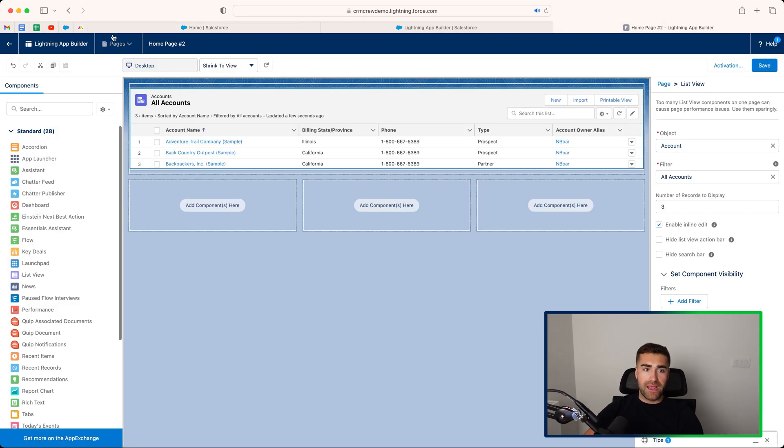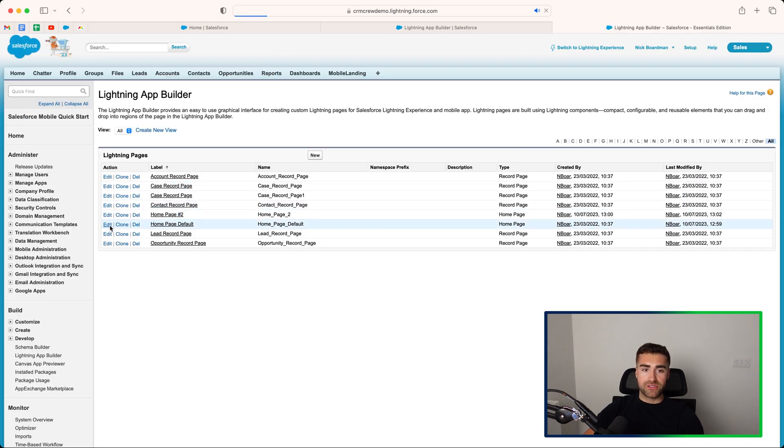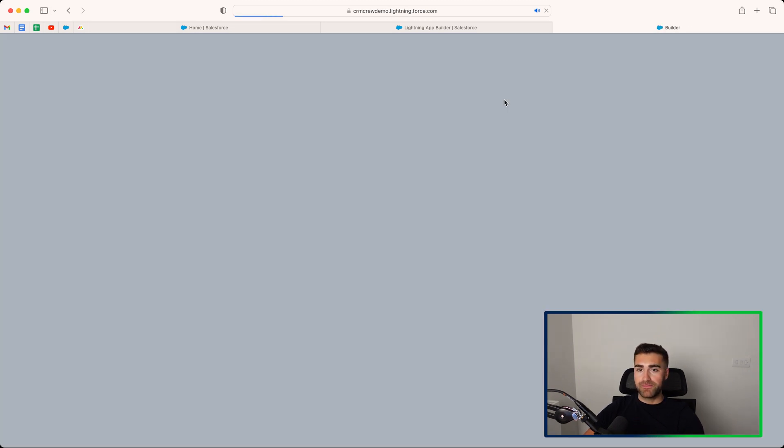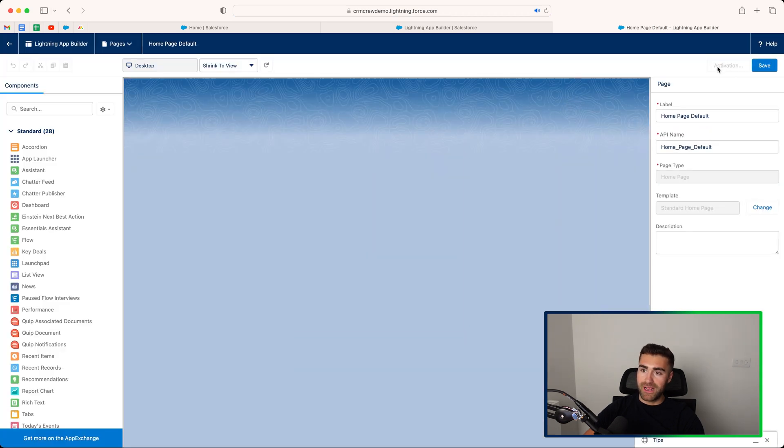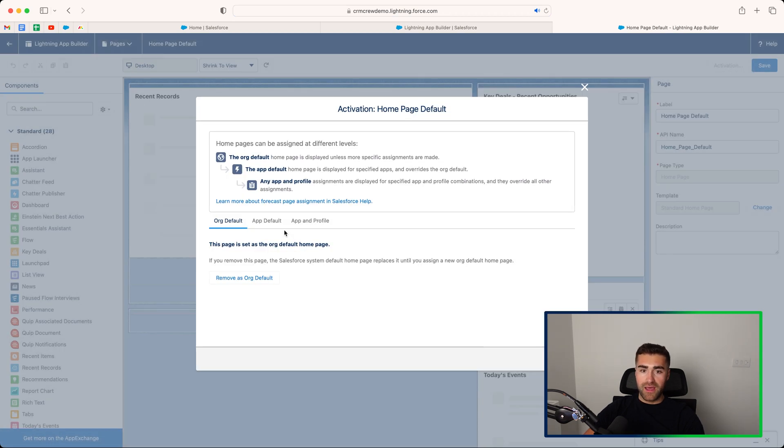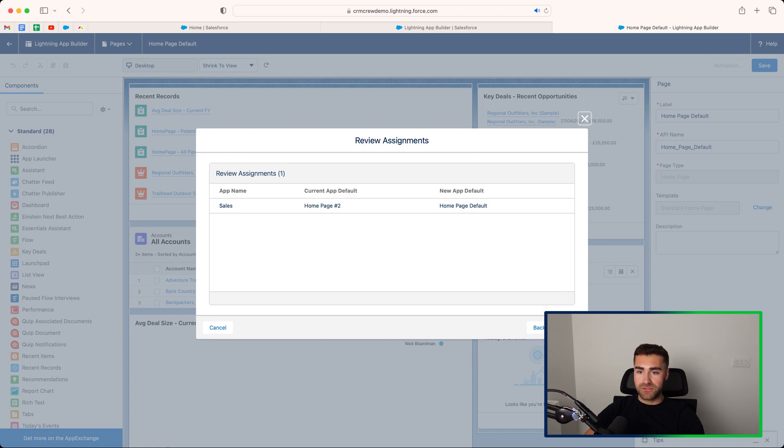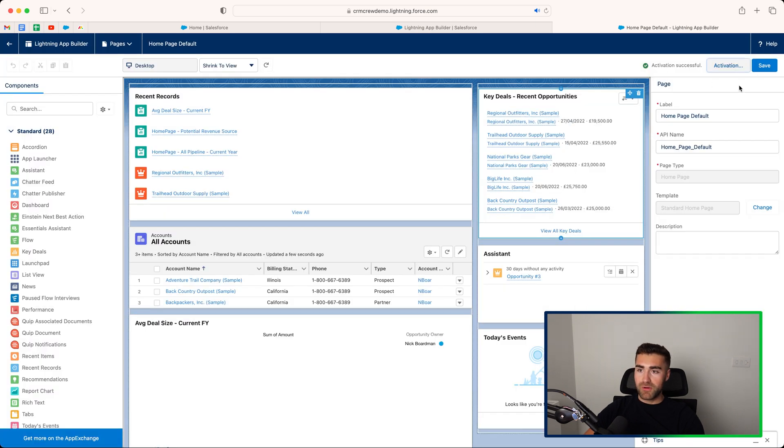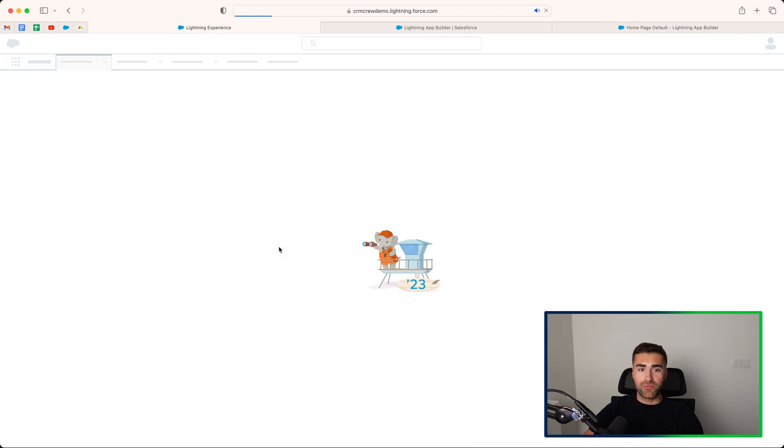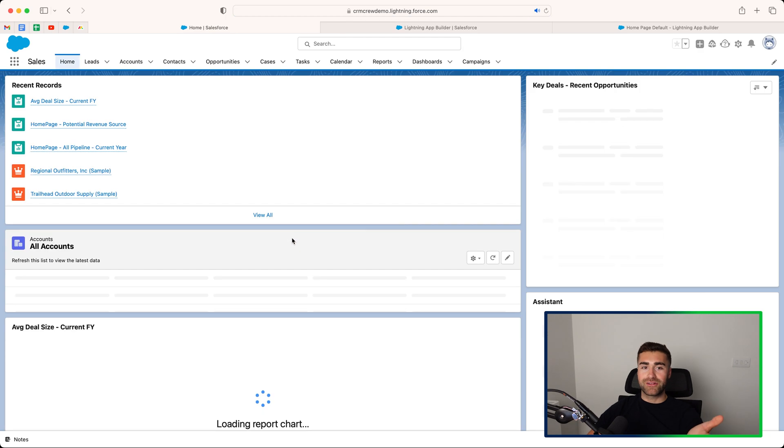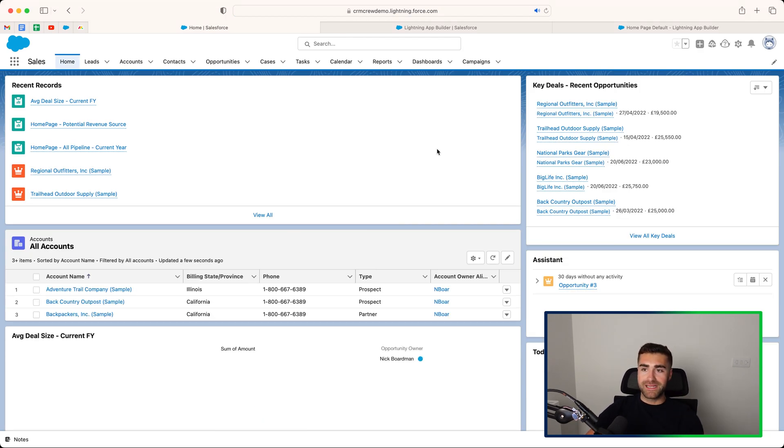And again, if we want to go back and add our old homepage, we just need to go to the edit button, go to activate in the top right hand corner, and then go to app default, assign to apps, and assign it to whichever apps are going to be most applicable. Press the save button, press save again, and refresh. And you can see now that our old homepage dashboard has been updated.